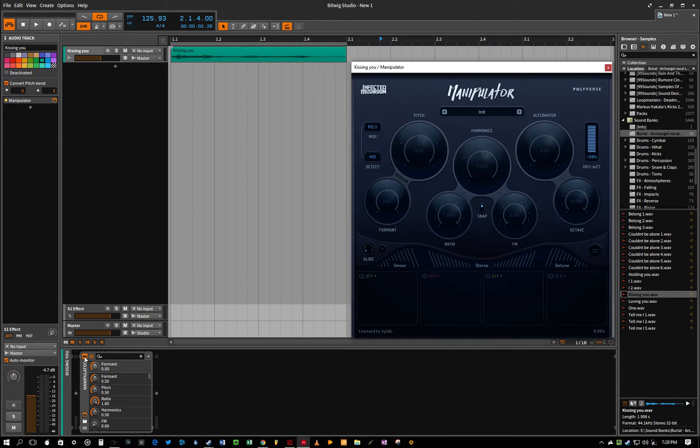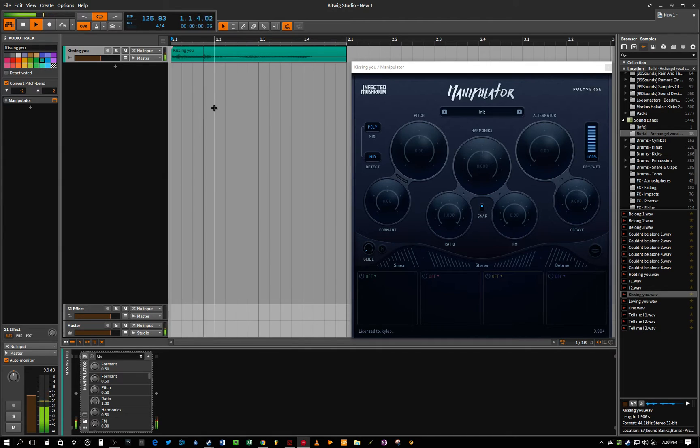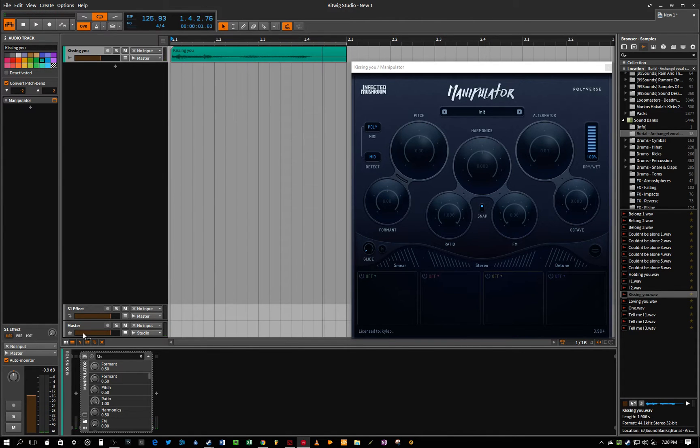So we have an audio sample here. Let's just listen to the audio sample, you might recognize it if you've listened to Burial. And let's hear it now with Manipulator.